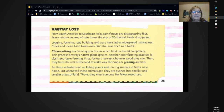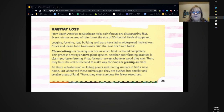From South America to Southeast Asia, rainforests are disappearing fast. Every minute, an area of rainforest the size of 50 football fields disappears. Logging, farming, road building, and wars have led to widespread habitat loss. Cities and towns have taken over land that was once rainforest. Clear-cutting is a farming practice in which land is cleared completely — this destroys native plant species. Another poor farming practice is slash-and-burn farming: farmers harvest whatever wood they can, then burn the rest to make way for crops or grazing animals. All these activities end up killing plants and forcing animals into smaller and smaller areas where they must compete for fewer resources.